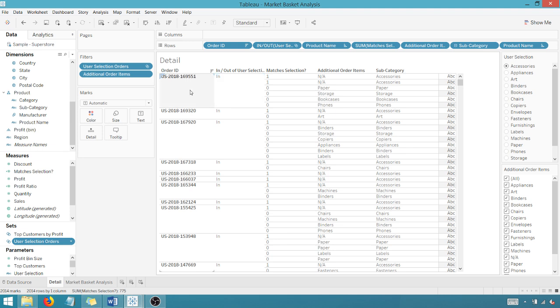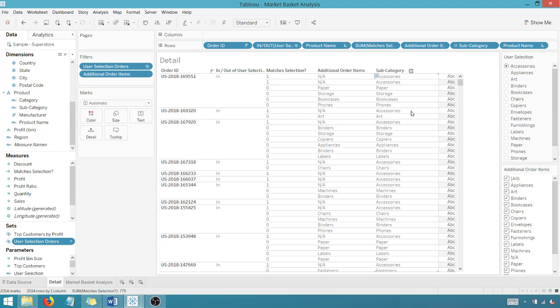So this order ID will be in play for analysis when I select accessories, because accessories, the subcategory is here. So that's how you would read that. Even if I were to move down here, accessories matches my user selection. So you get a one and matches selection, which means it's in the set for analysis.